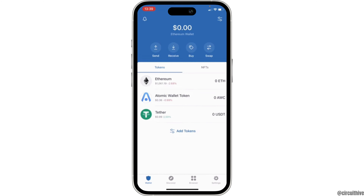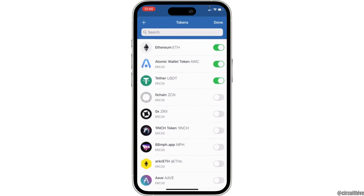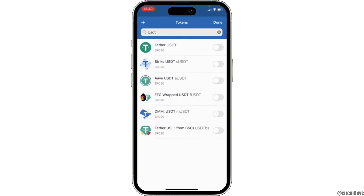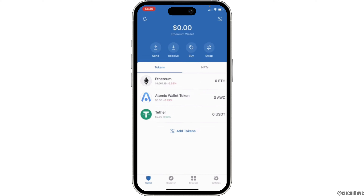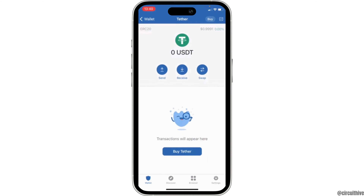Make sure you are signed in to your account. First of all, what you need to have in your assets is the Tether token. If you don't have this token, go back to your wallet and click on 'Add Tokens.' In the search bar, search for USDT and when you see the Tether option, enable it. Once you have enabled it, it will be shown in the token section.